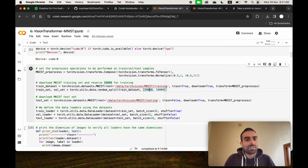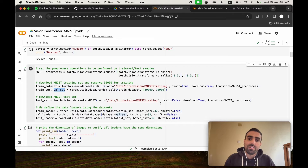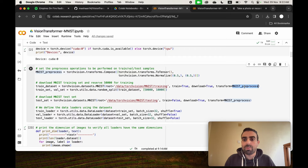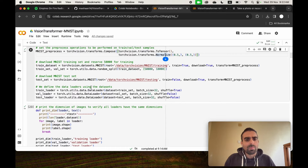We're importing the MNIST library. The training dataset will be split into two parts: 50,000 images for the train set and 10,000 images for the validation set. The testing dataset will all go to the test set. We apply this pre-processing to all images — transforming each image into a tensor and normalizing between specified values.